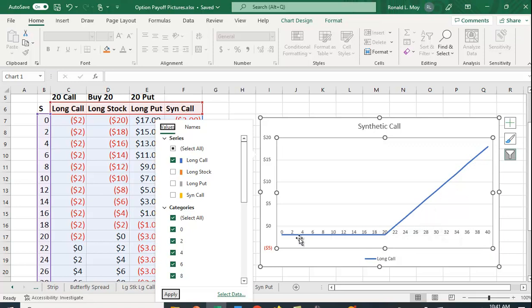So how can we get this payoff picture without buying a call option, because we actually already own the stock?